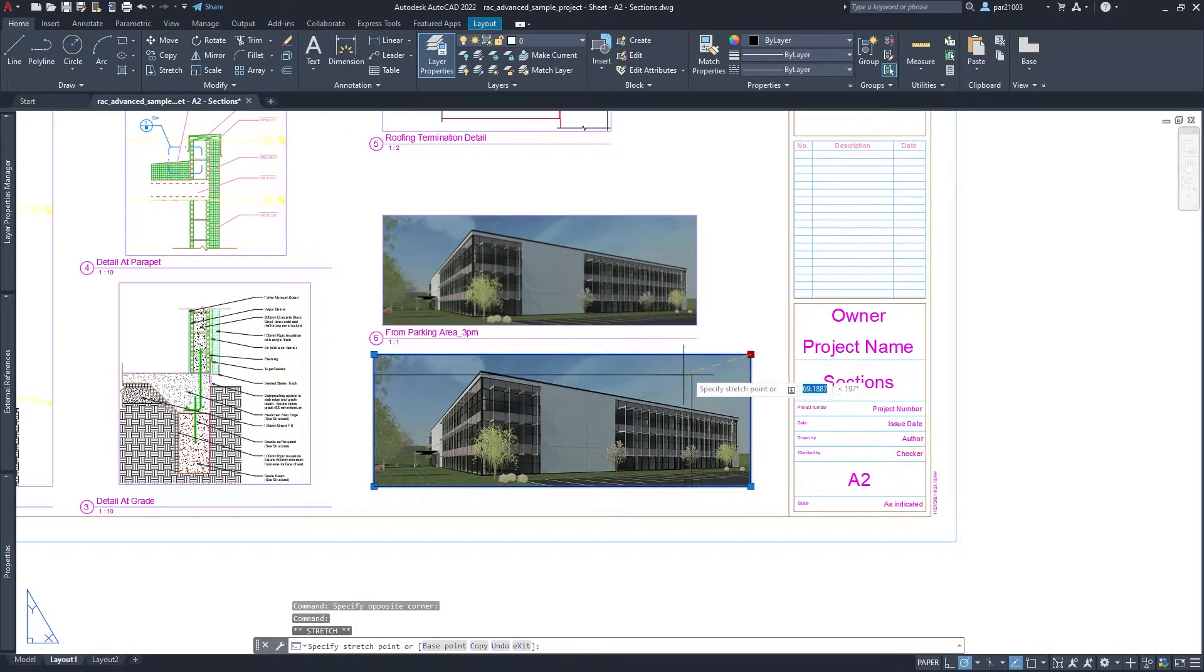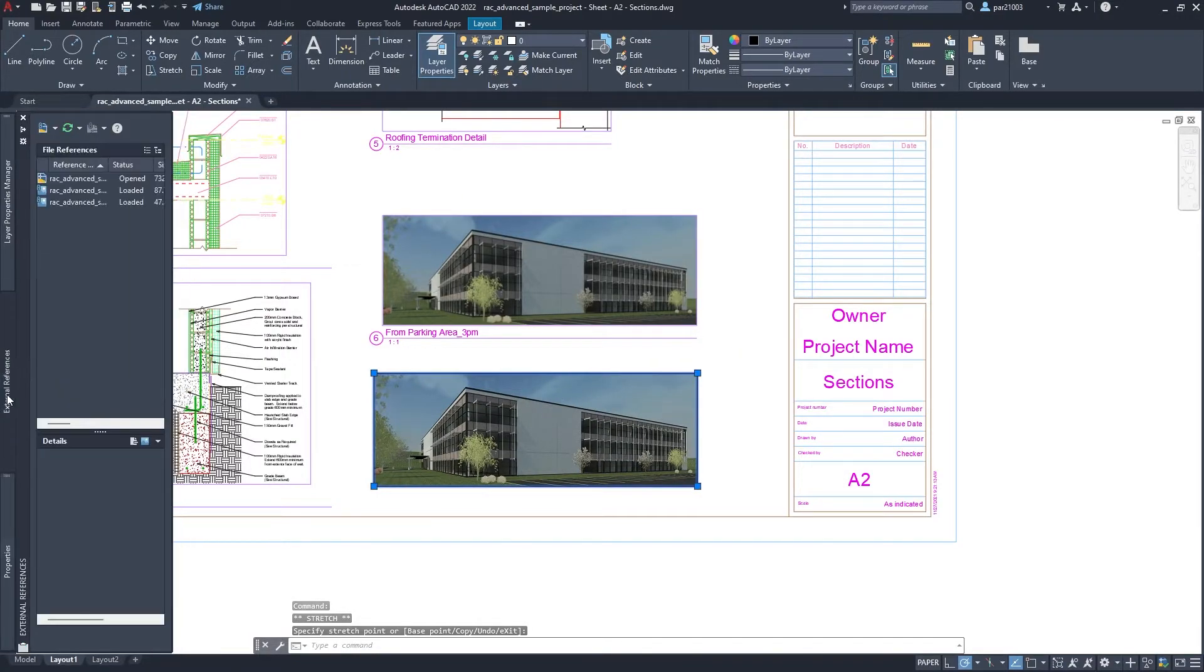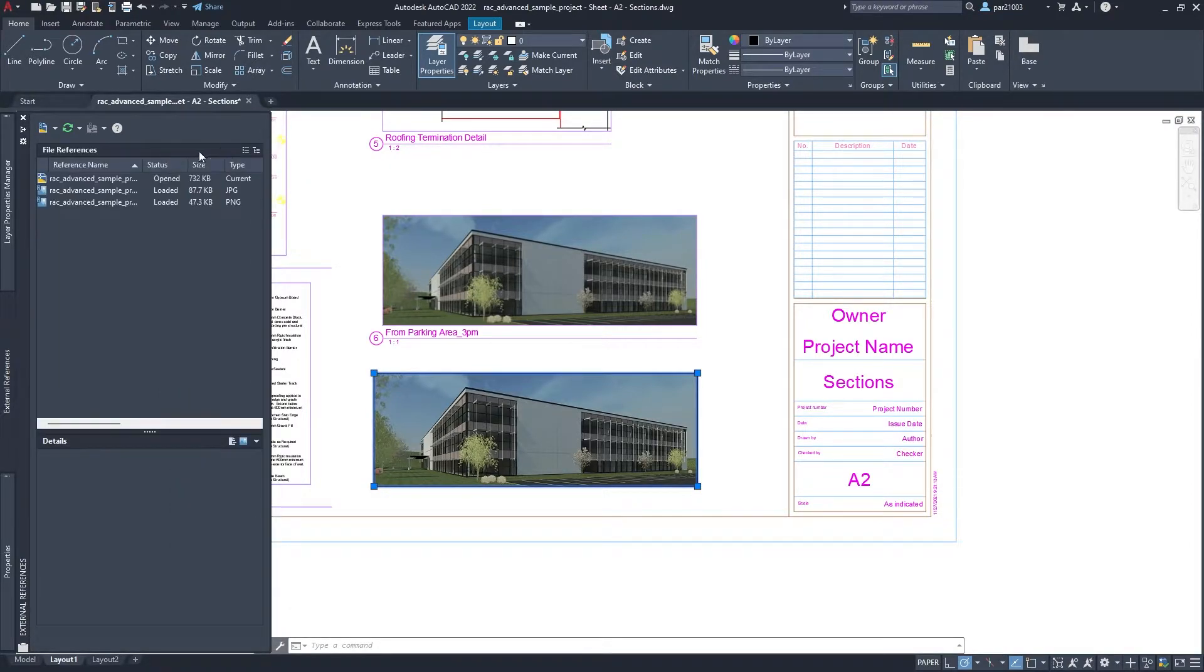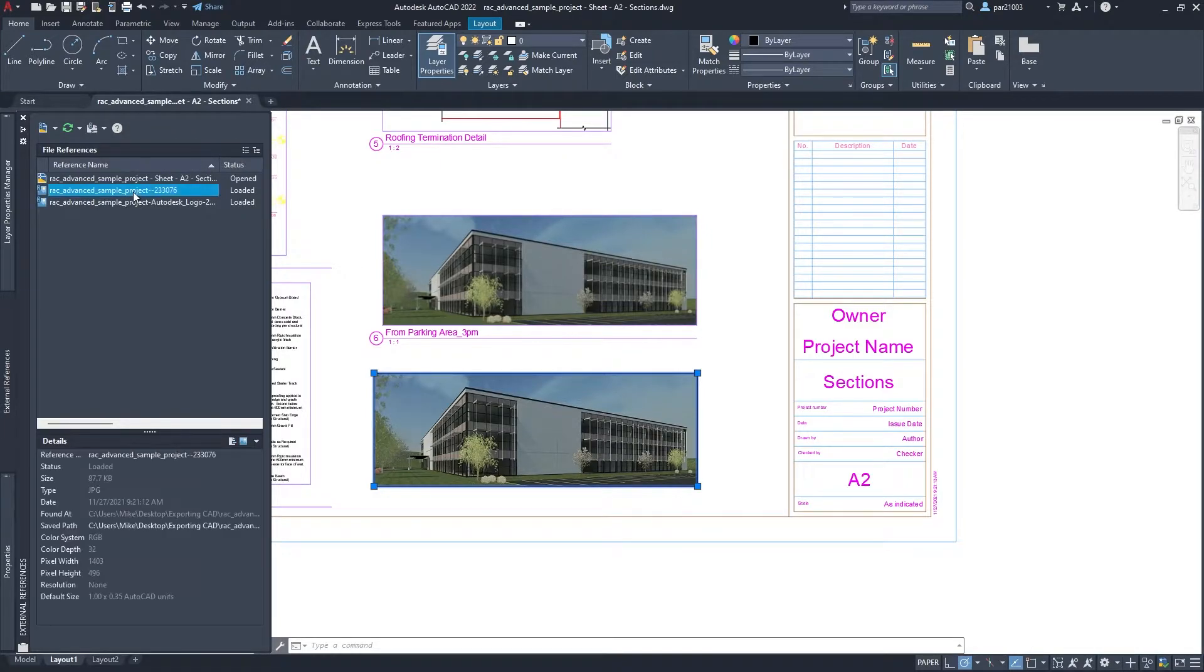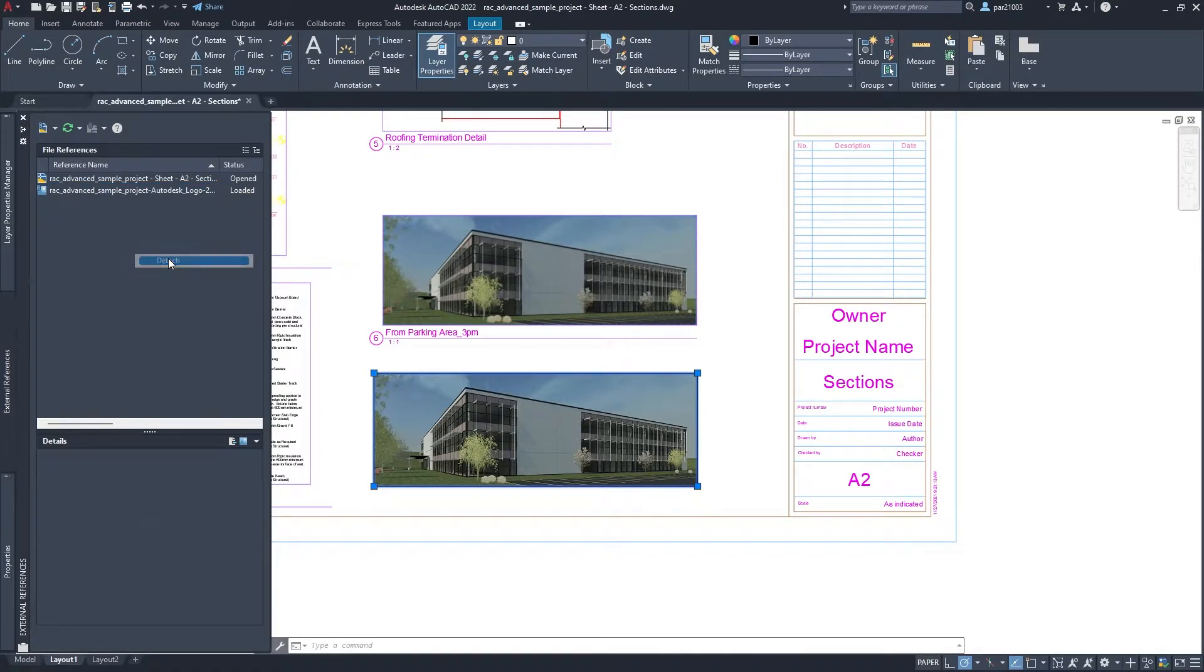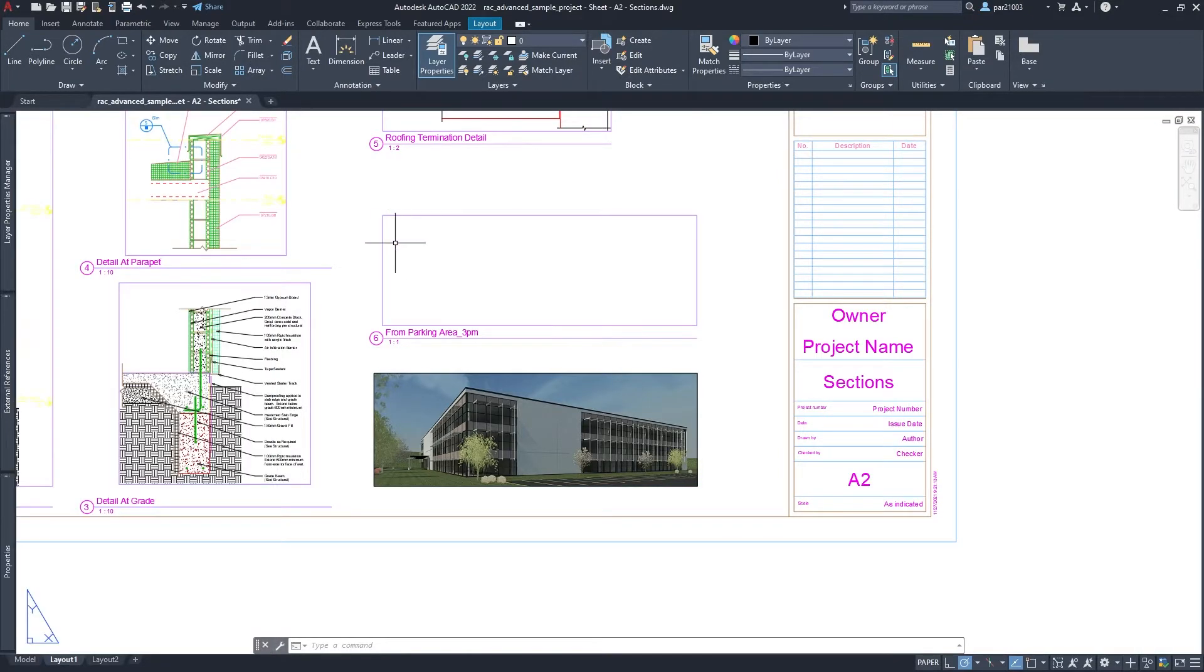And then you can just go to external references, make sure it's the right one. All right, so this is the one.